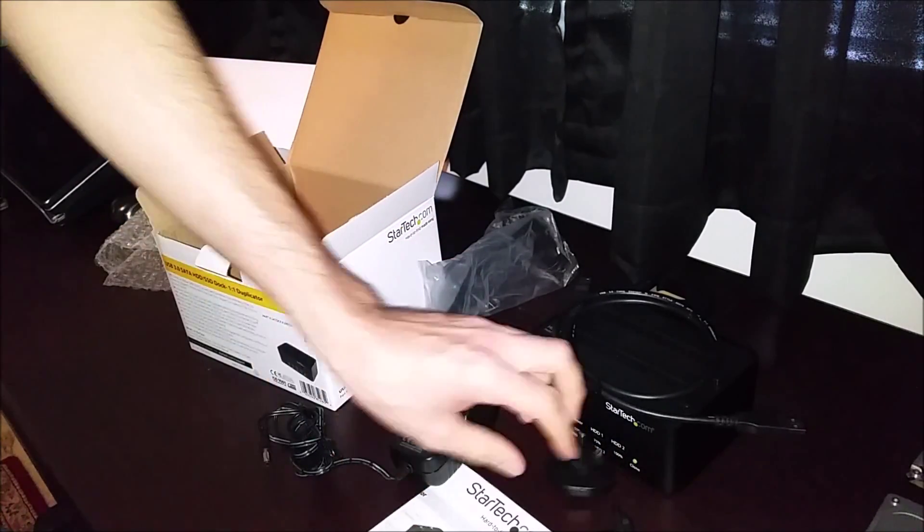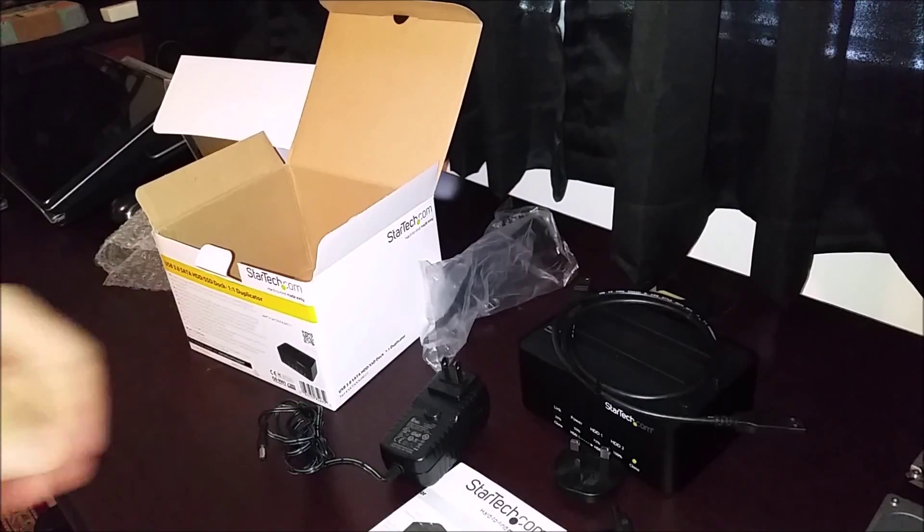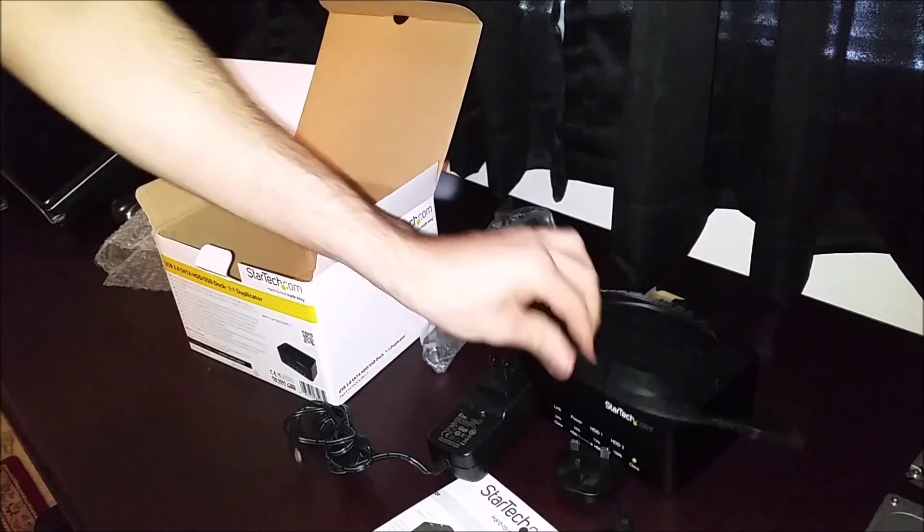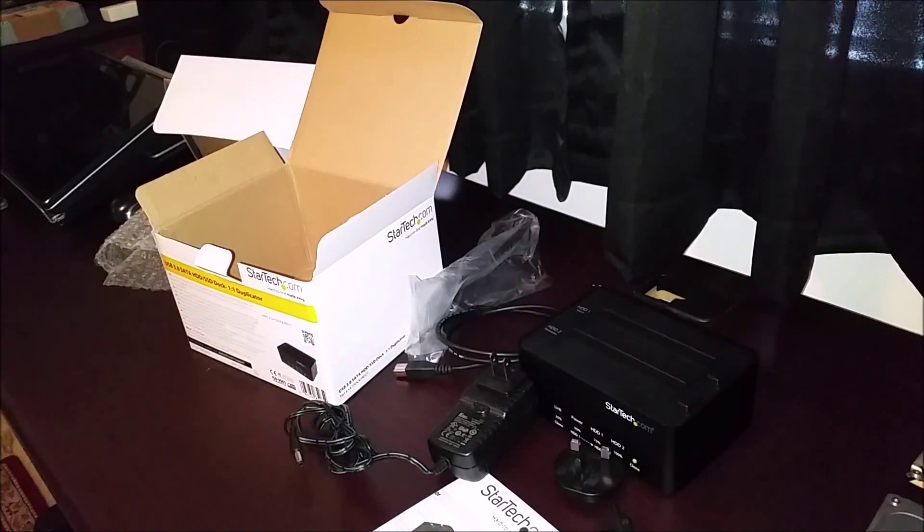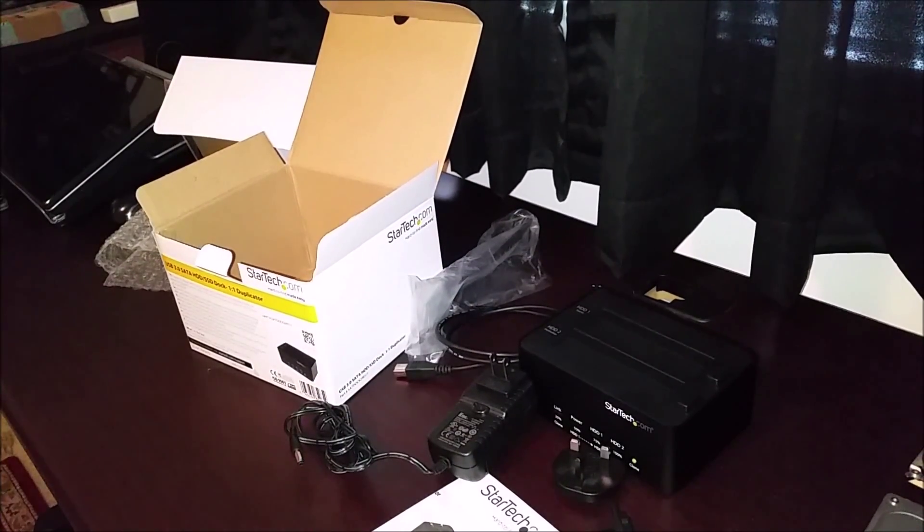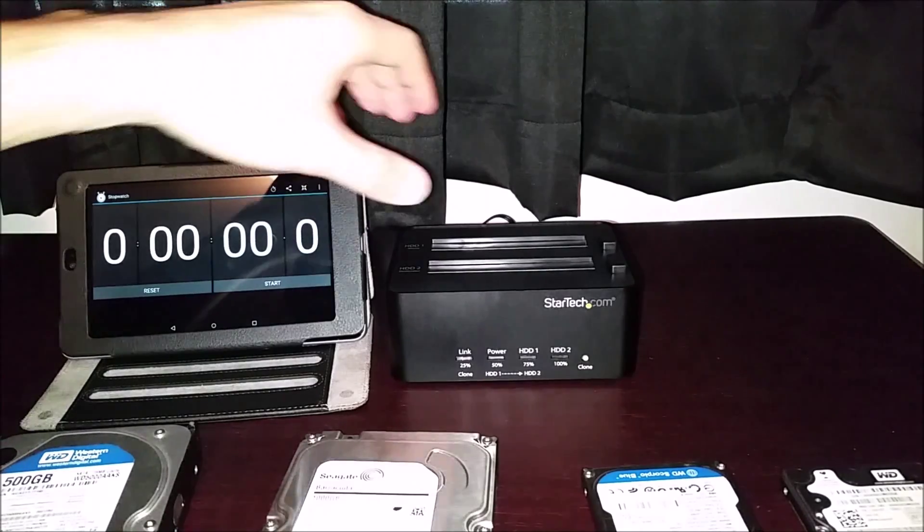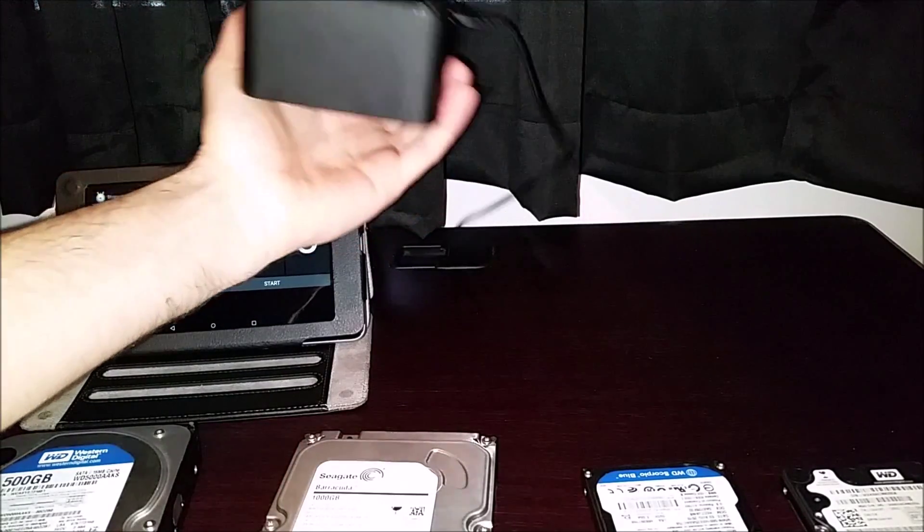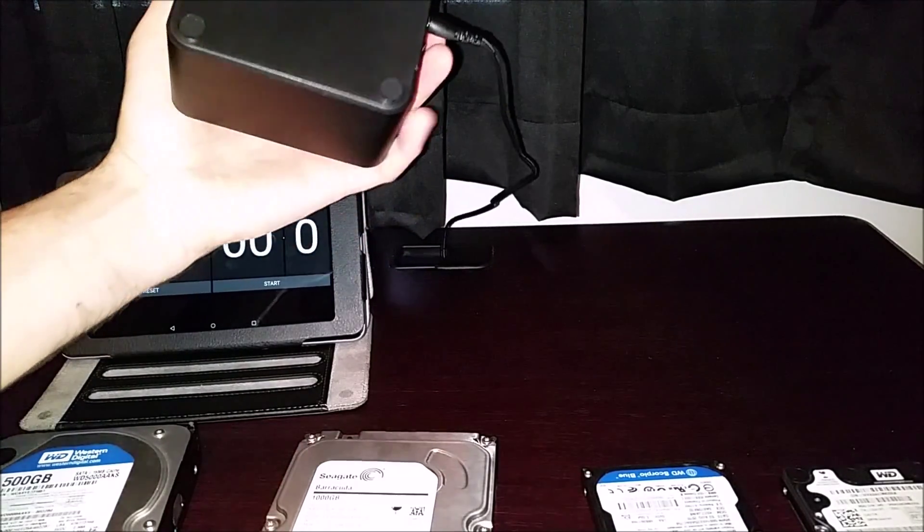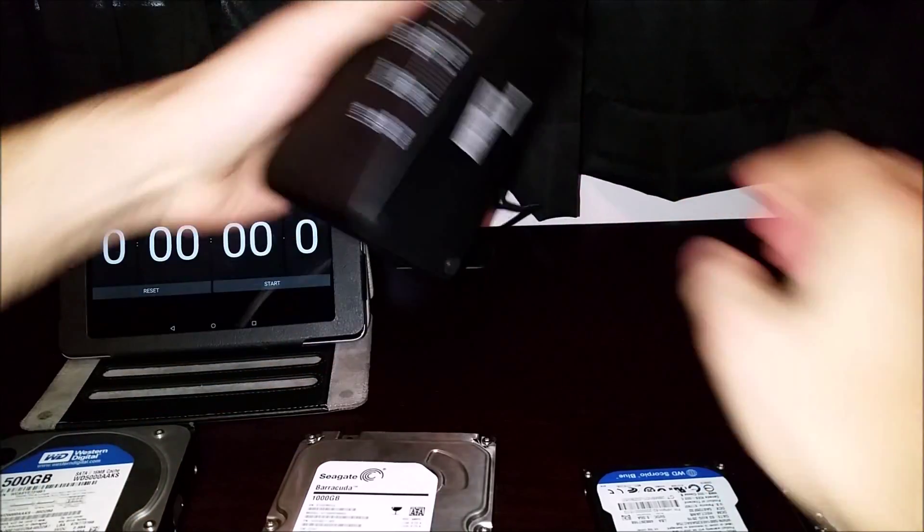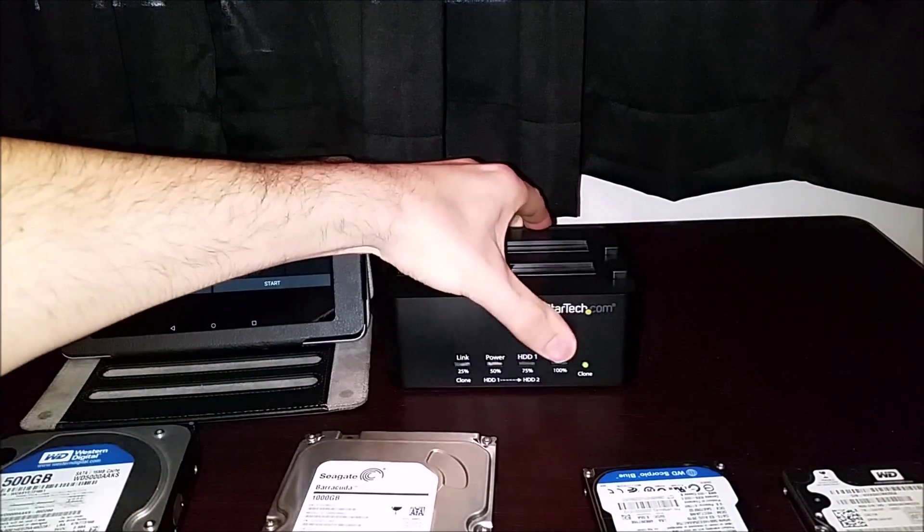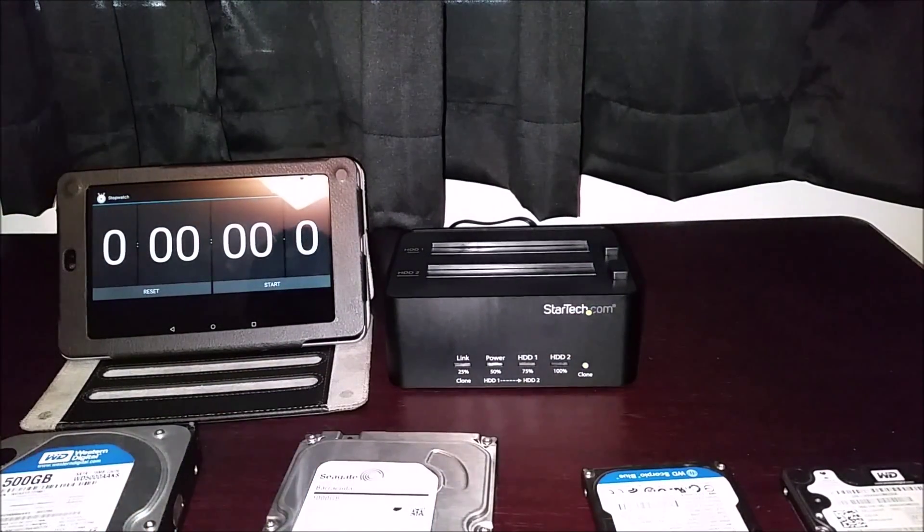Alright guys, I'm going to set this thing up and we'll do a quick clone on it, see how fast it is. I got my dock all plugged in and set up ready to go. As you can see here it's plugged in. We've got a timer here. We're going to test how long it takes.